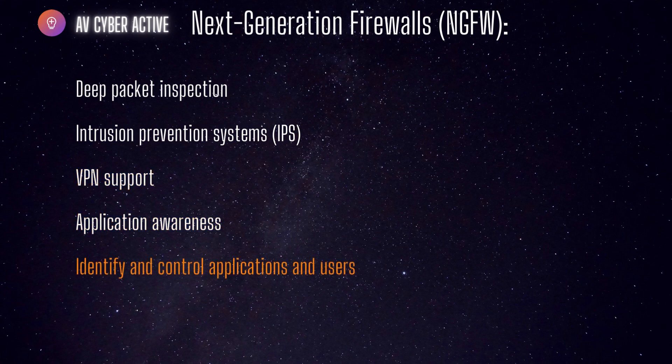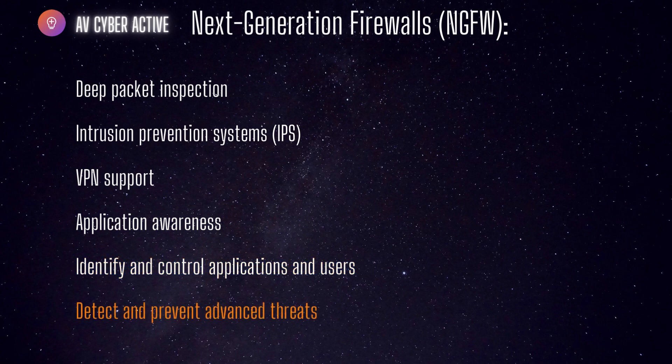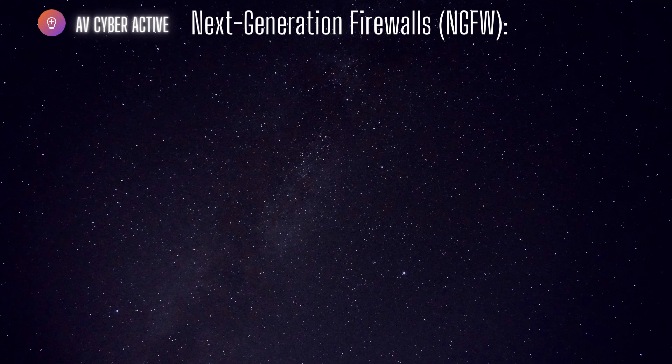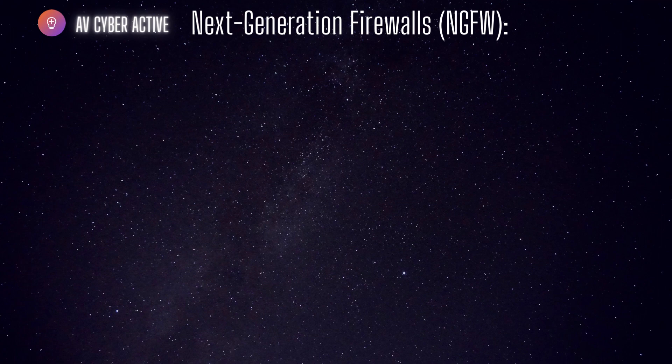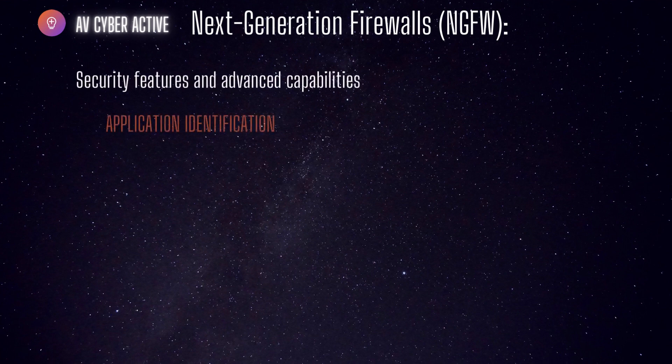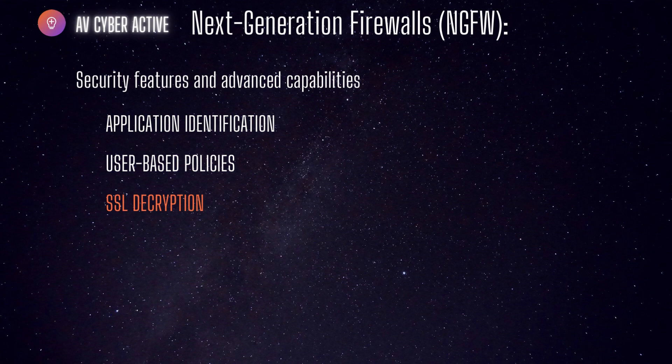They can identify and control applications and users, detect and prevent advanced threats and provide better visibility into network traffic. These types of firewalls offer a wide range of security features and advanced capabilities such as application identification, user based policies, SSL decryption and sandboxing as well.